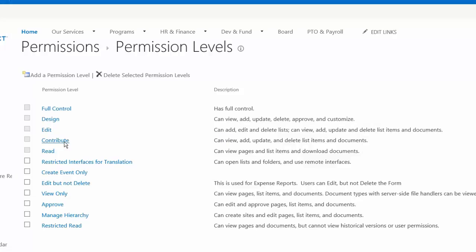Contribute is kind of our standard read-write permission. So this is just going to allow folks to add, edit, and delete documents and list items or app items. So I can add to that calendar that I have permissions to, but I can't change the way that the calendar works or delete the calendar.